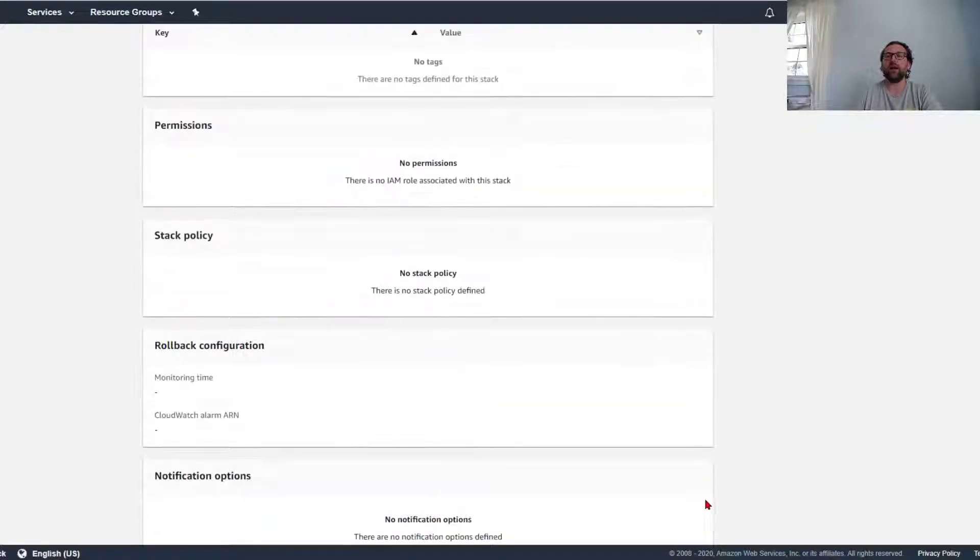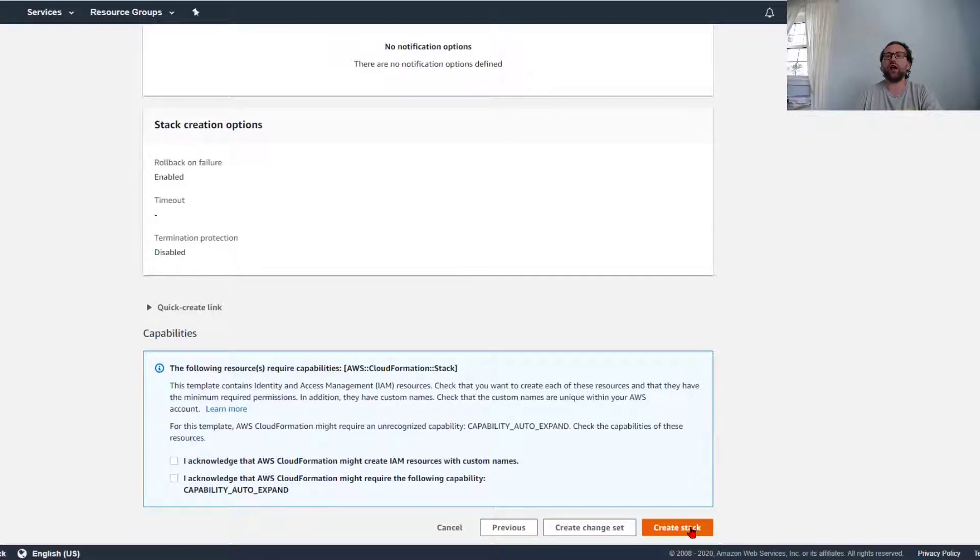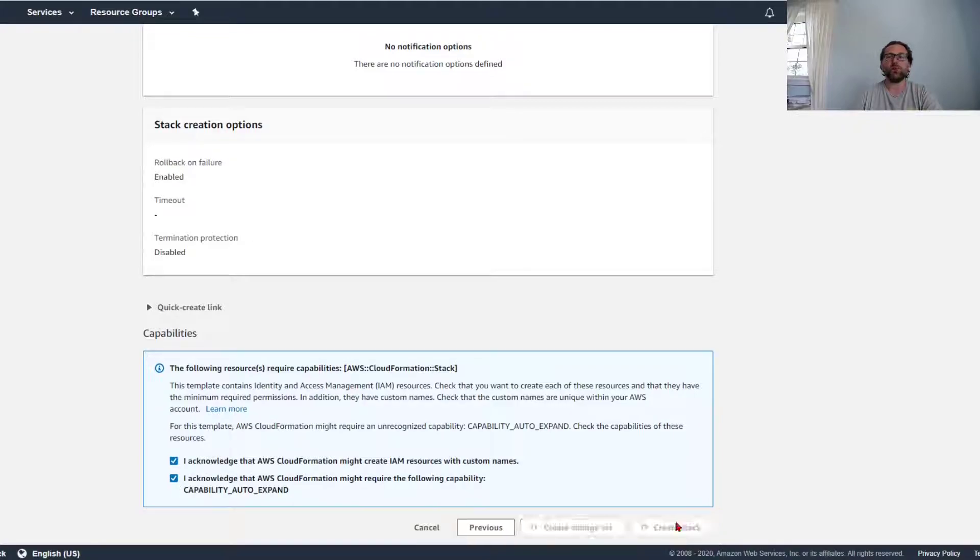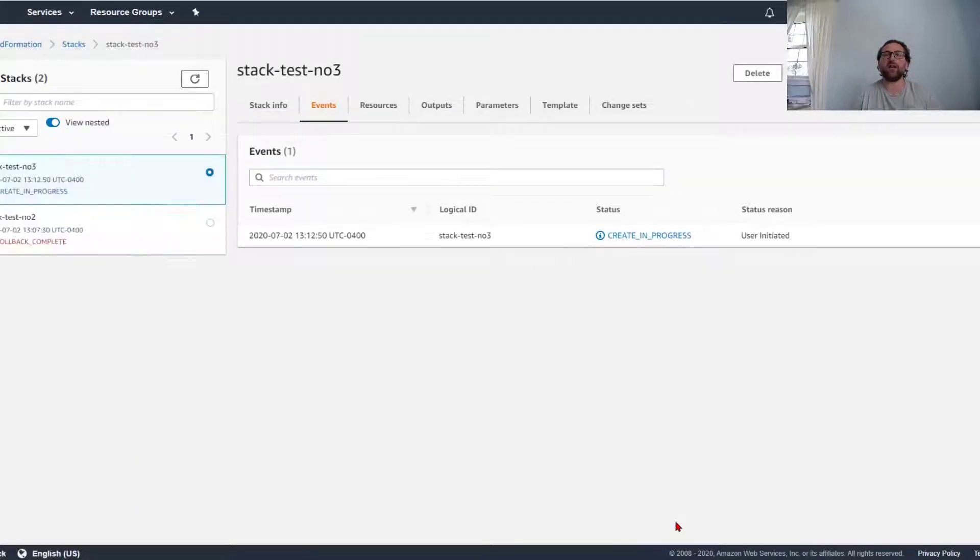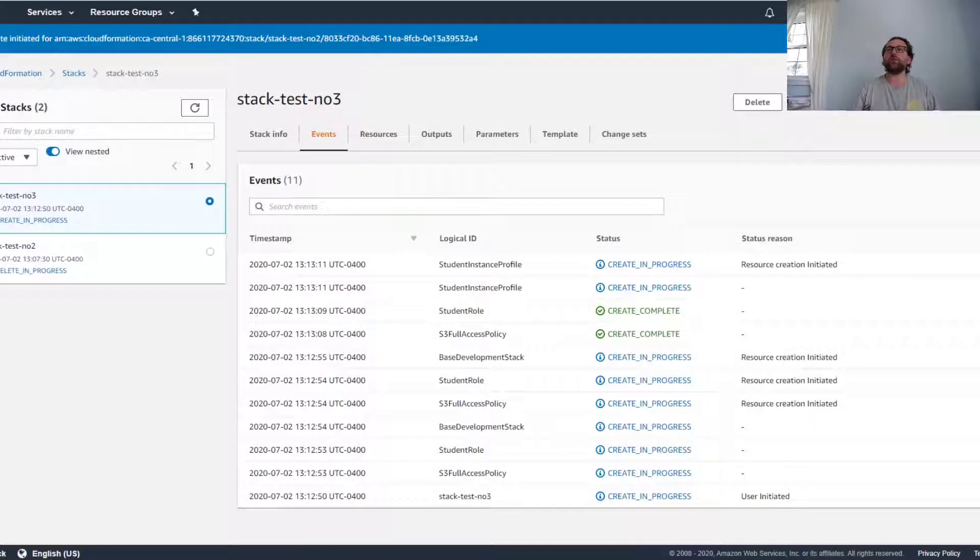And of course everything else works. Stack test number three—now we should be happy. It should have everything that it needs. Create stack. We're just going to wait until this one completes.